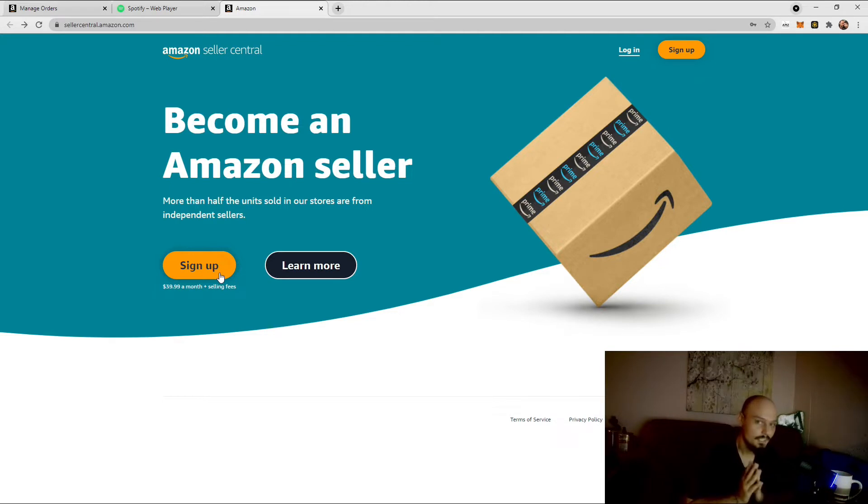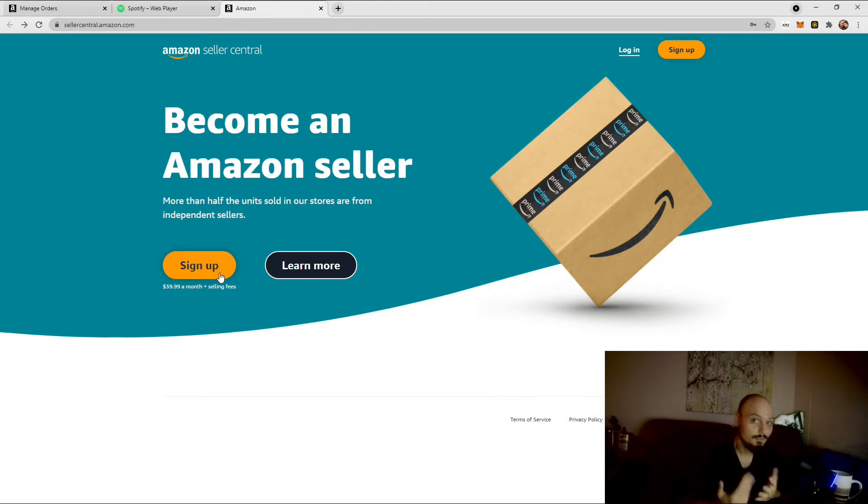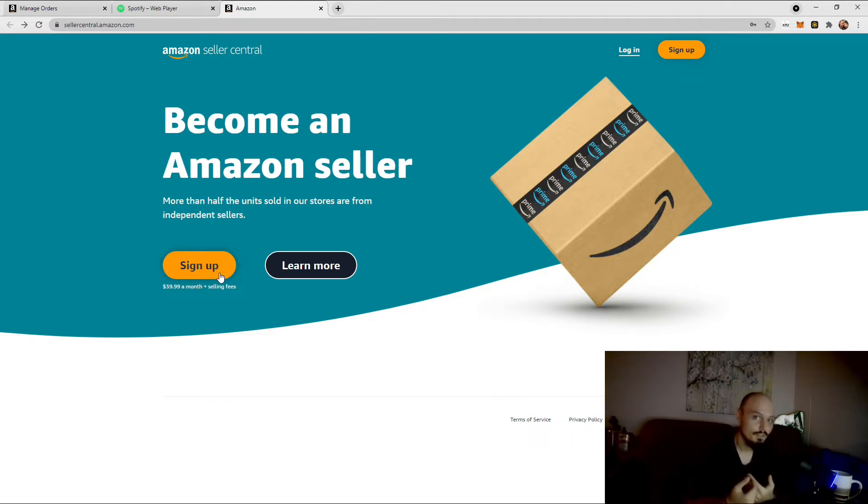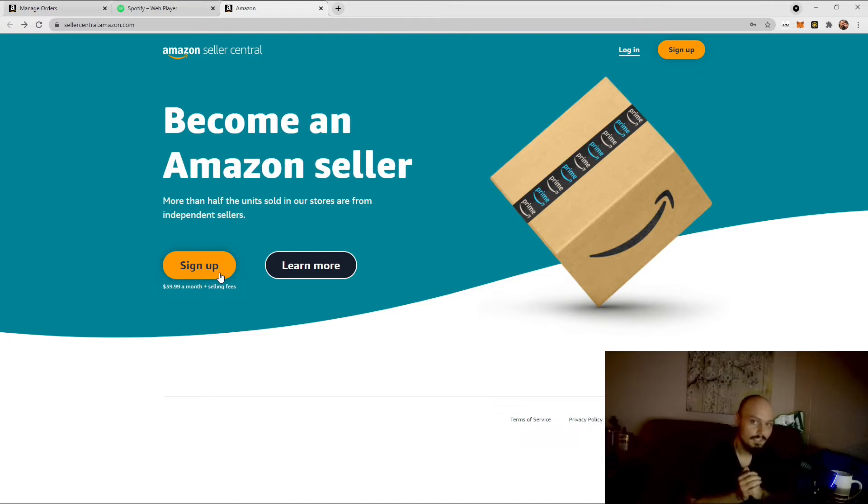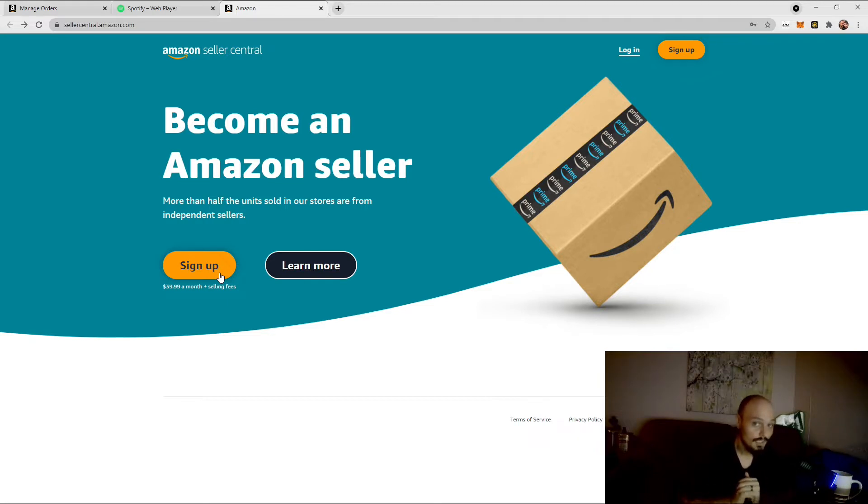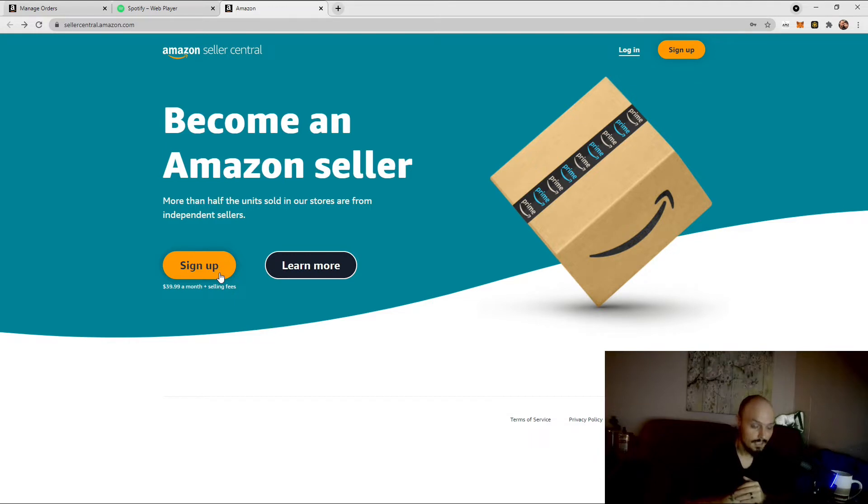Now, you can sign up with this right here. As you can see, it's $39.99 a month, plus the percentage that Amazon takes. Kind of like if you sold on eBay, Mercari, Poshmark, or any of those sites, of course, they get their kickback anytime you or I sell something.